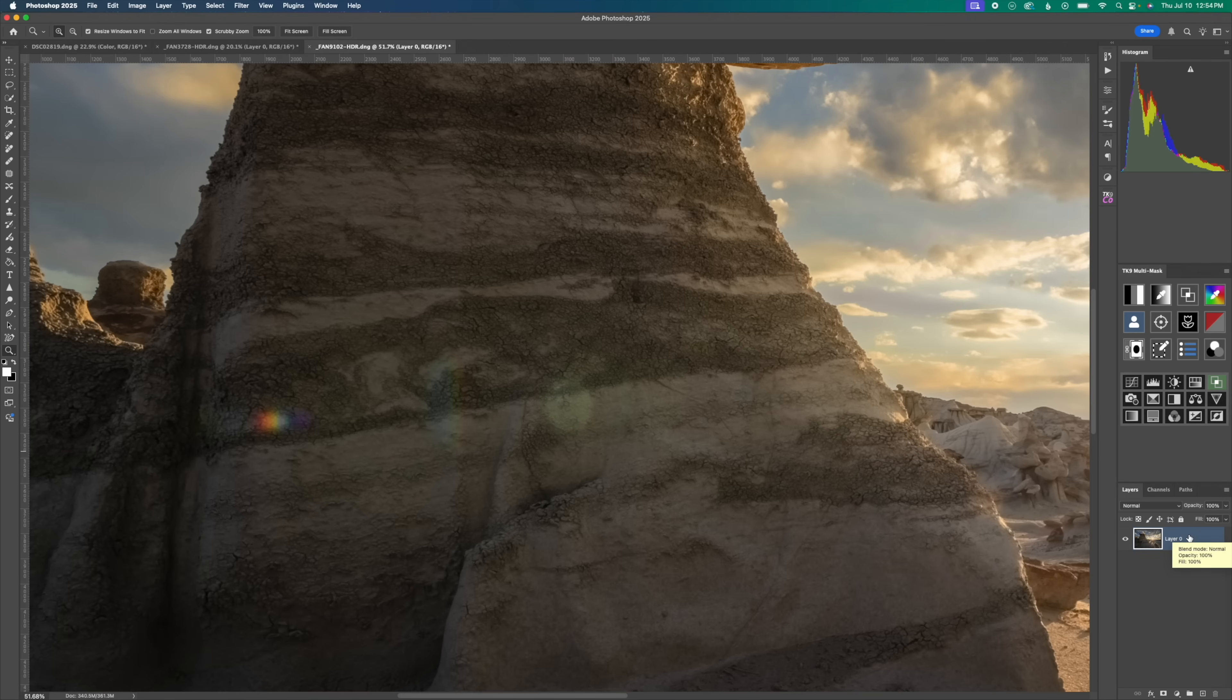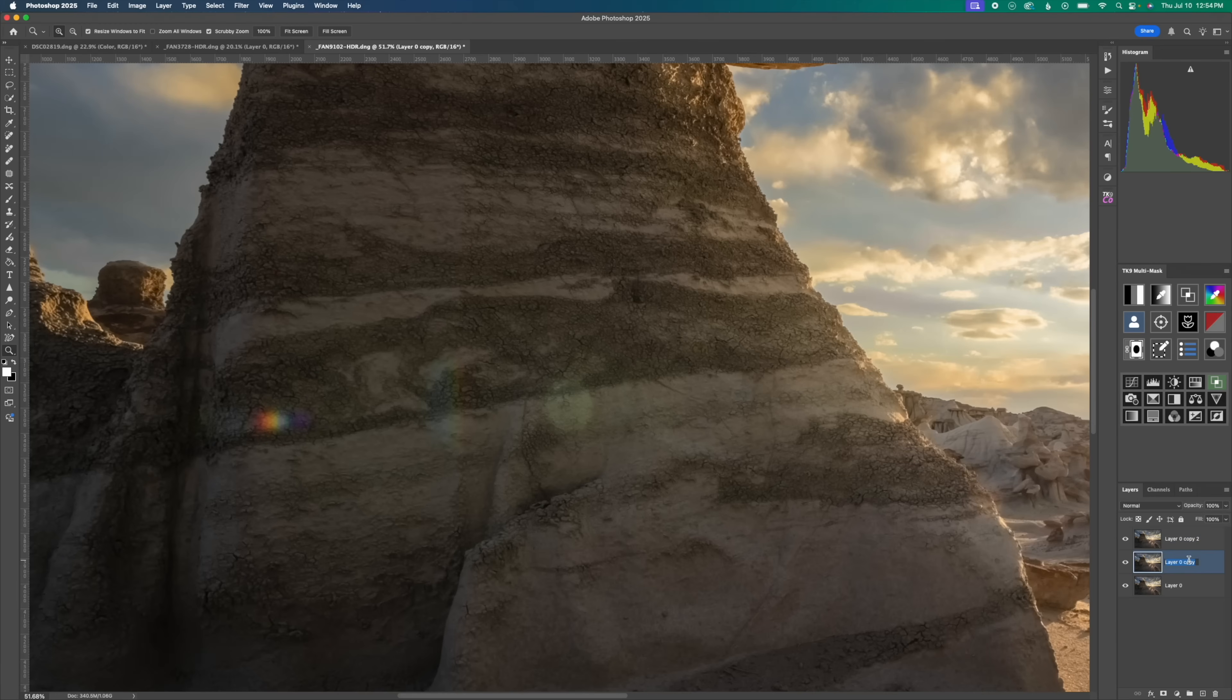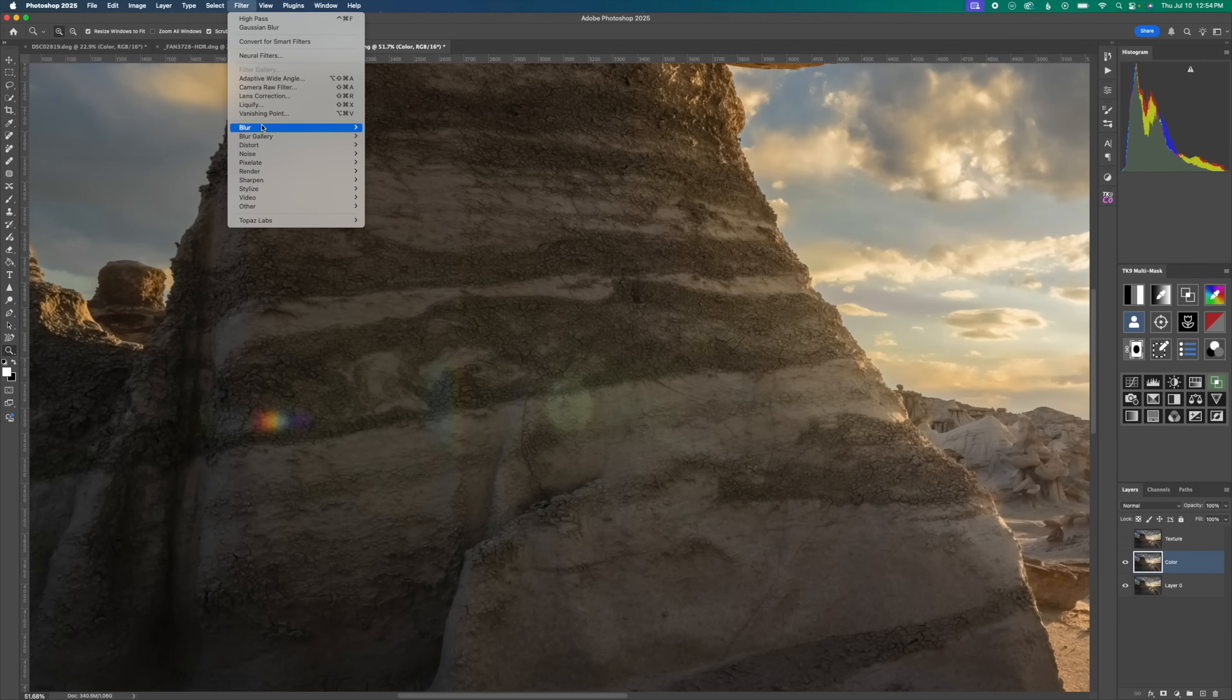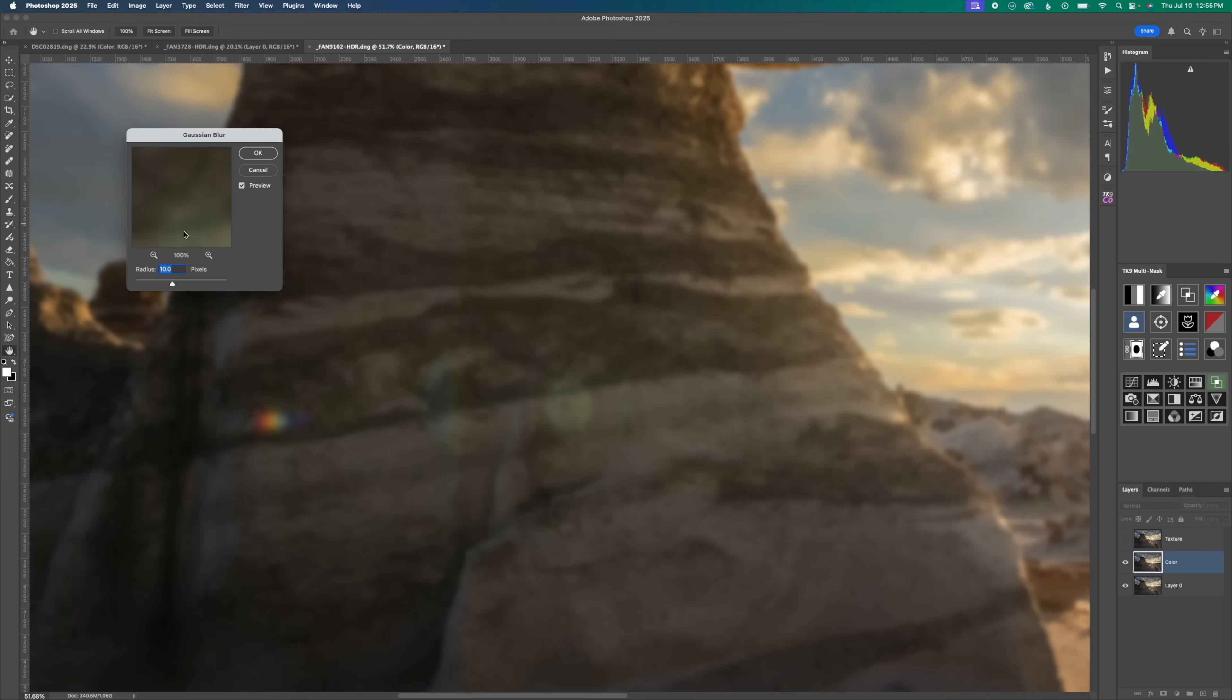I'm going to hold down command and hit J twice to create two copies of our background layer. We're again, just for organizational purposes, going to rename them. The bottom one color and the top one texture. We're going to turn off the top layer, going to go down to color and go up to filter, blur, and gaussian blur. Again, 10 pixels. That's going to be okay.